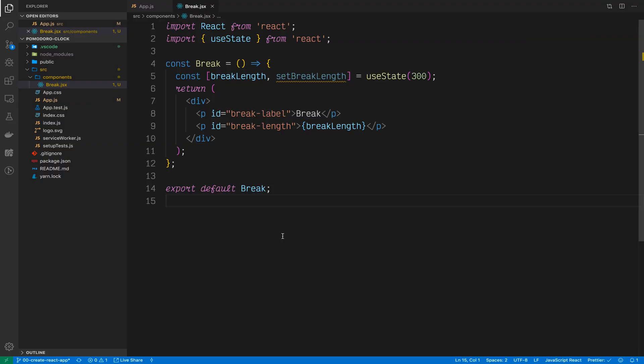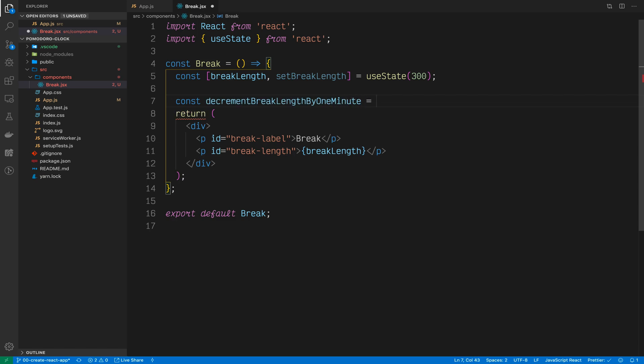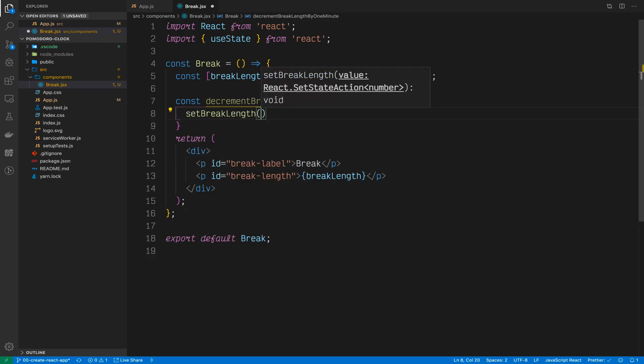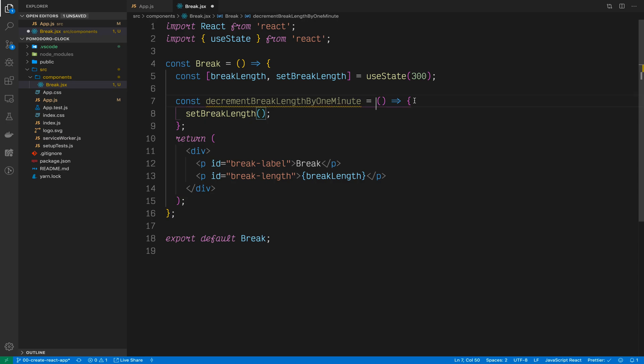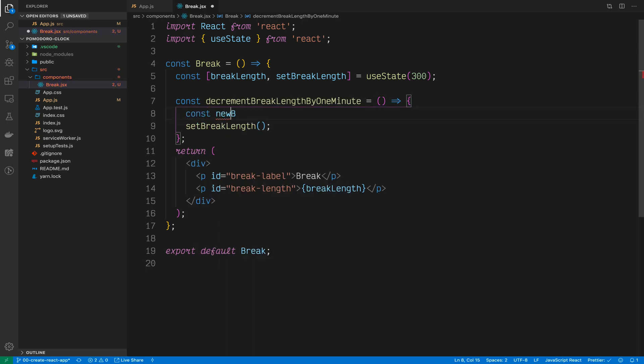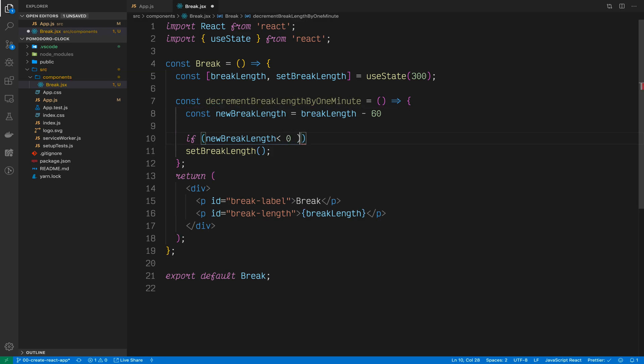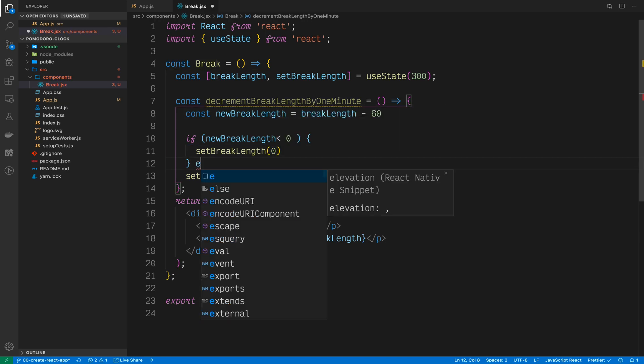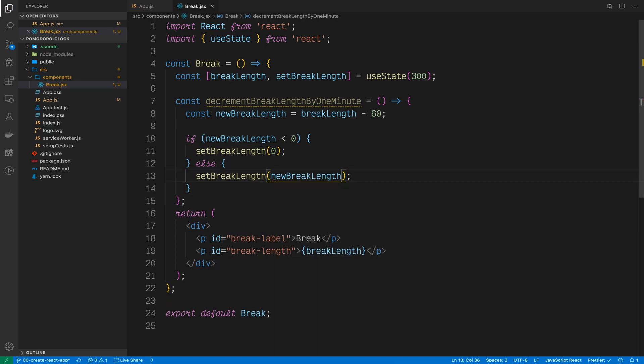Back in our break length component, let's write two functions. One function will decrement the break length by a minute and the second function will increment the break length by a minute. Let's start off with the decrement function. So const decrementBreakLengthByOneMinute equals a function that sets the break length to the break length minus 60. Just like that. However, we do not want the break length to go down below zero. So in that case, let's take this here and put that in a new variable called newBreakLength. And if the newBreakLength is less than zero, set break length to zero. Else set break length to the newBreakLength. That should work for the decrement function.